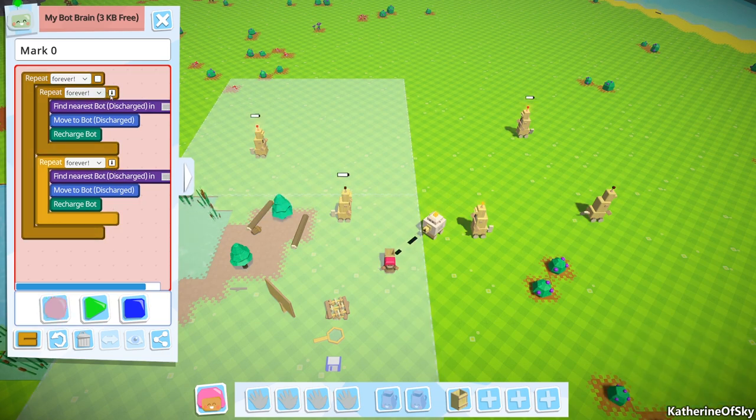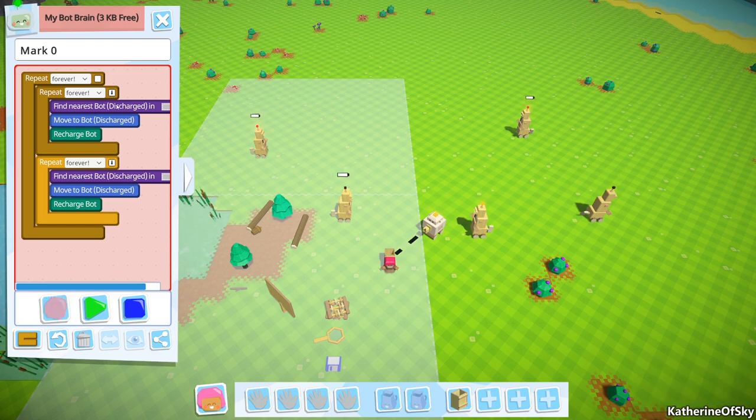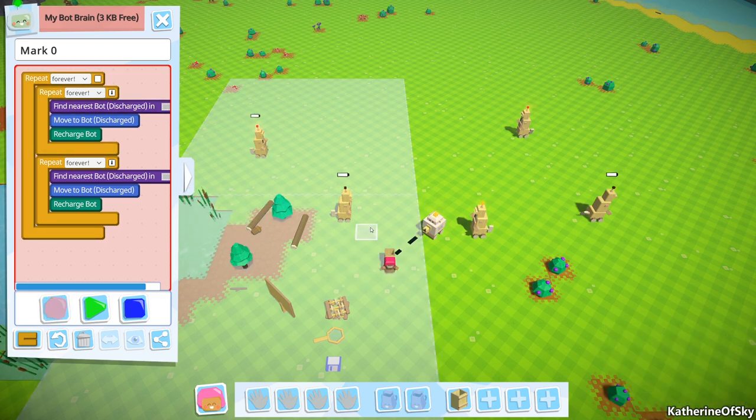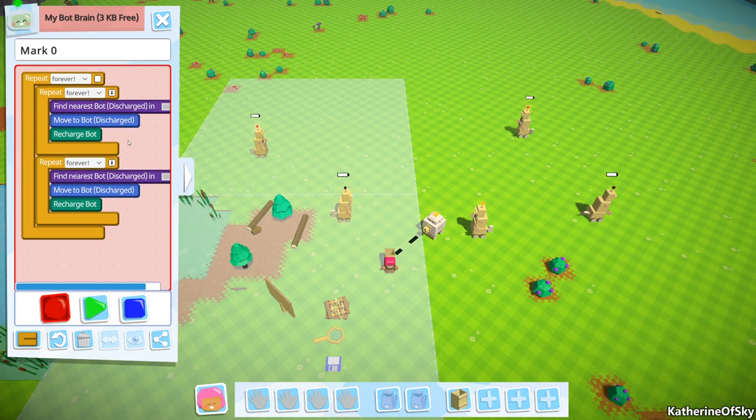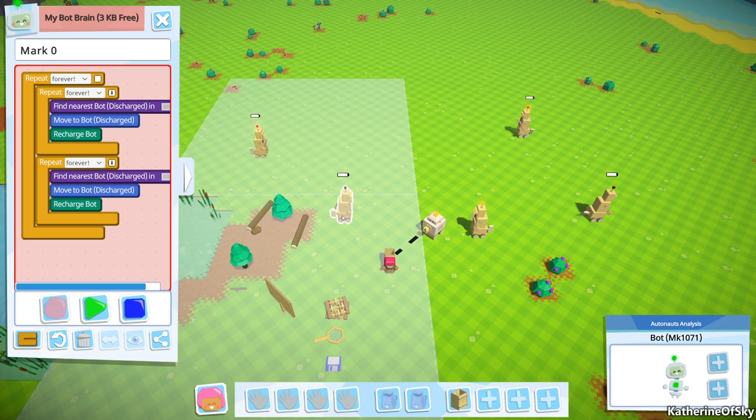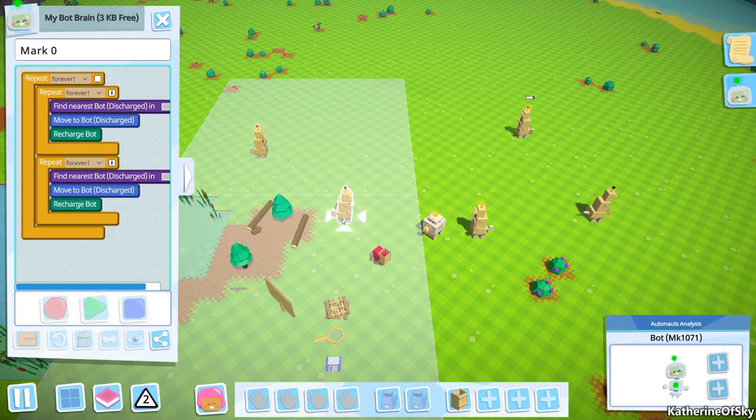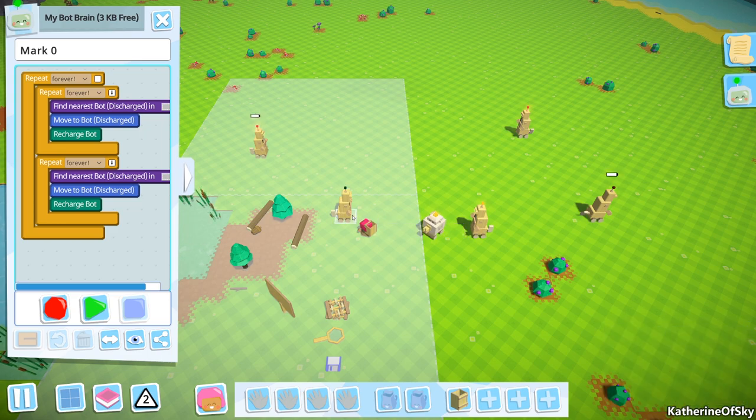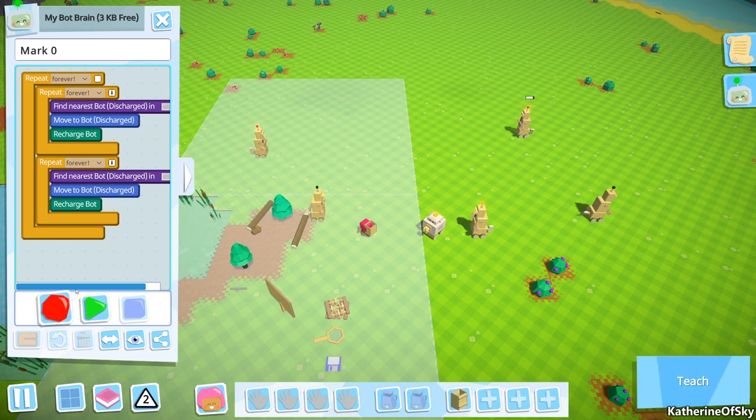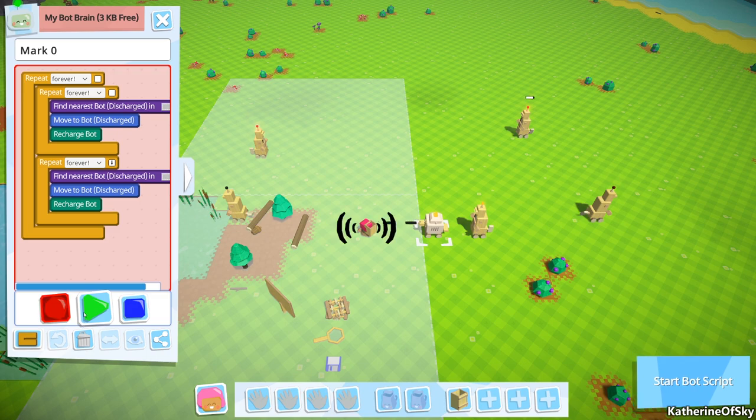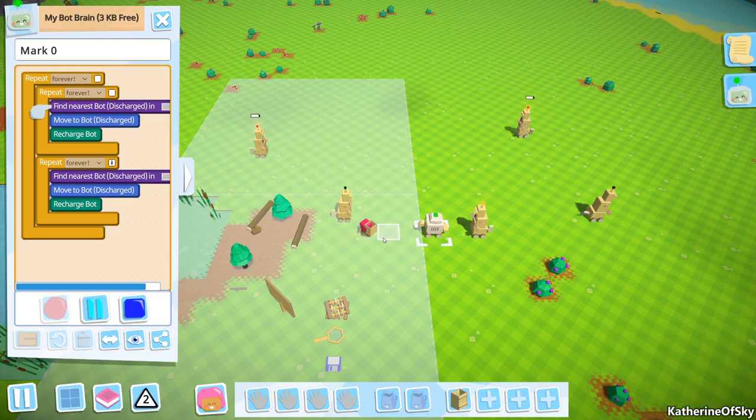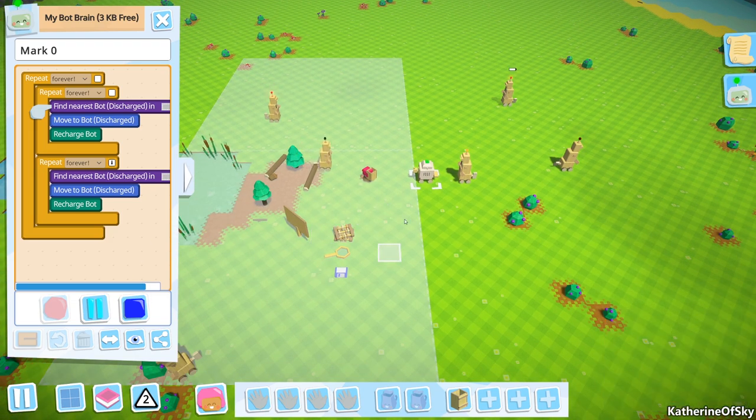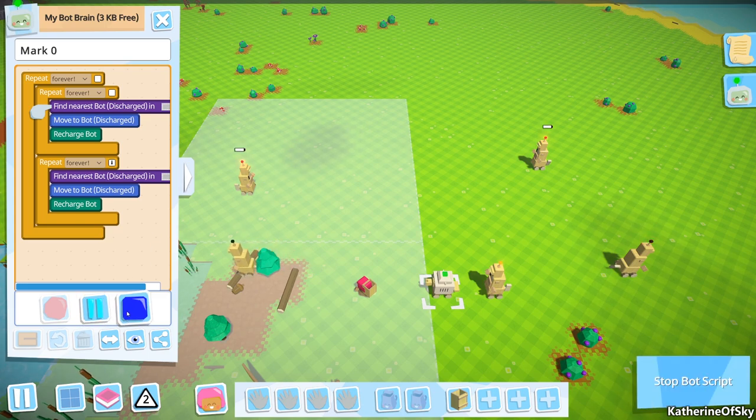What happens if we don't have this exit repeat on fail? Well, what happens if a bot doesn't find a bot in this zone that needs charging, it will never move on to the next instruction. What this is saying is look at this area. If you don't find one, move to the next area. If we take this off and don't let it fail, it's gonna keep looking and trying to find a bot that's discharged, so it cannot move to the next set of instructions.